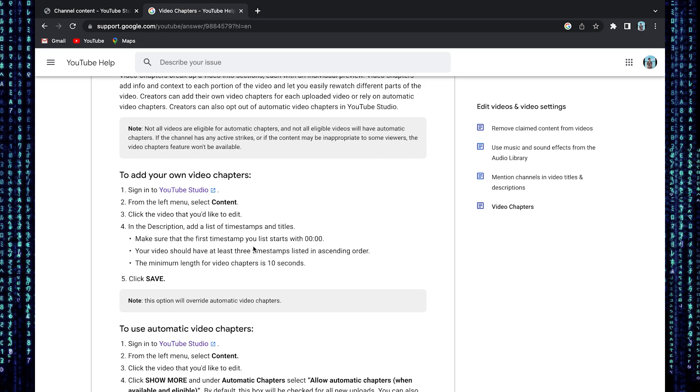Make sure your first timestamp starts with zero seconds. Your video must have at least three timestamps listed in ascending order. Also, the minimum length for video chapters is 10 seconds.